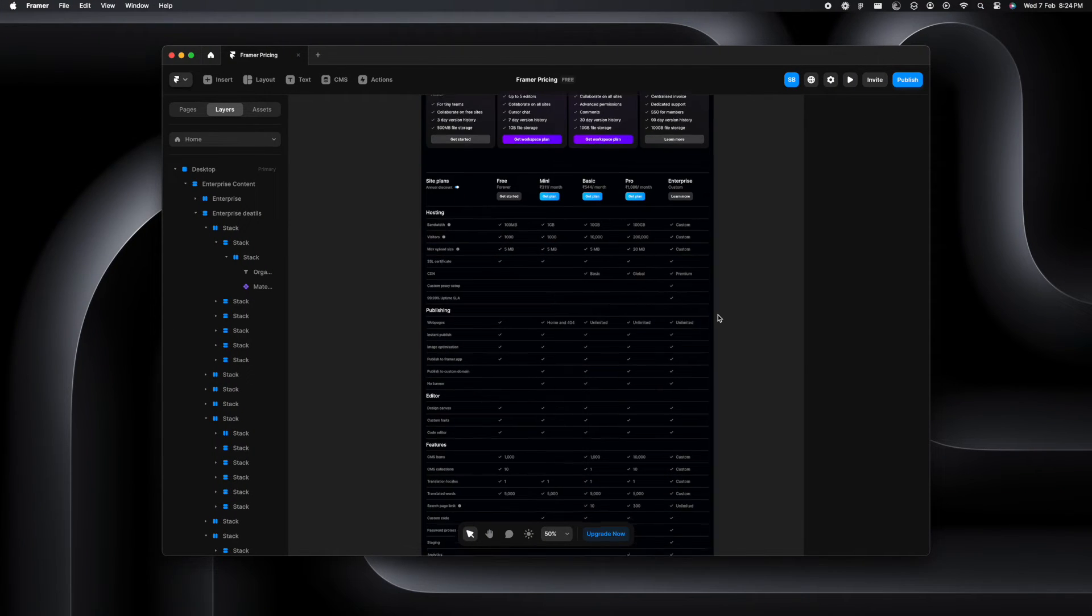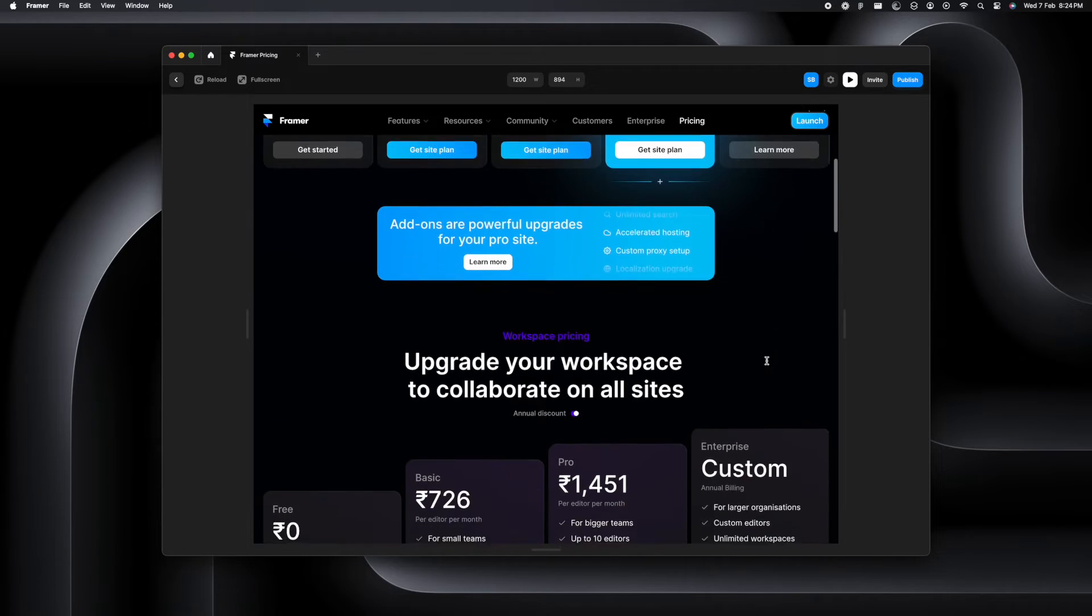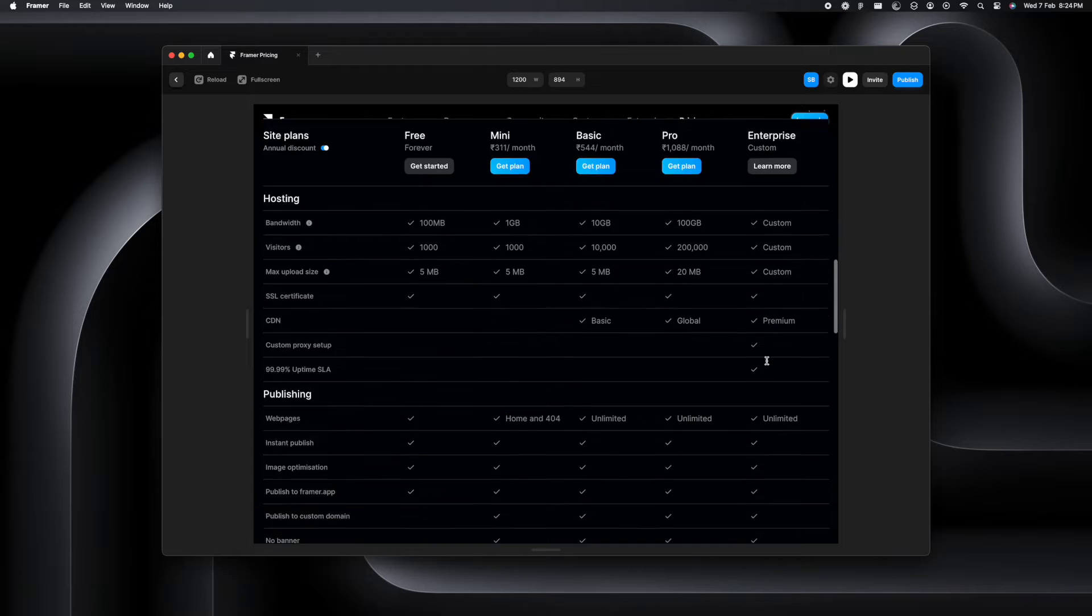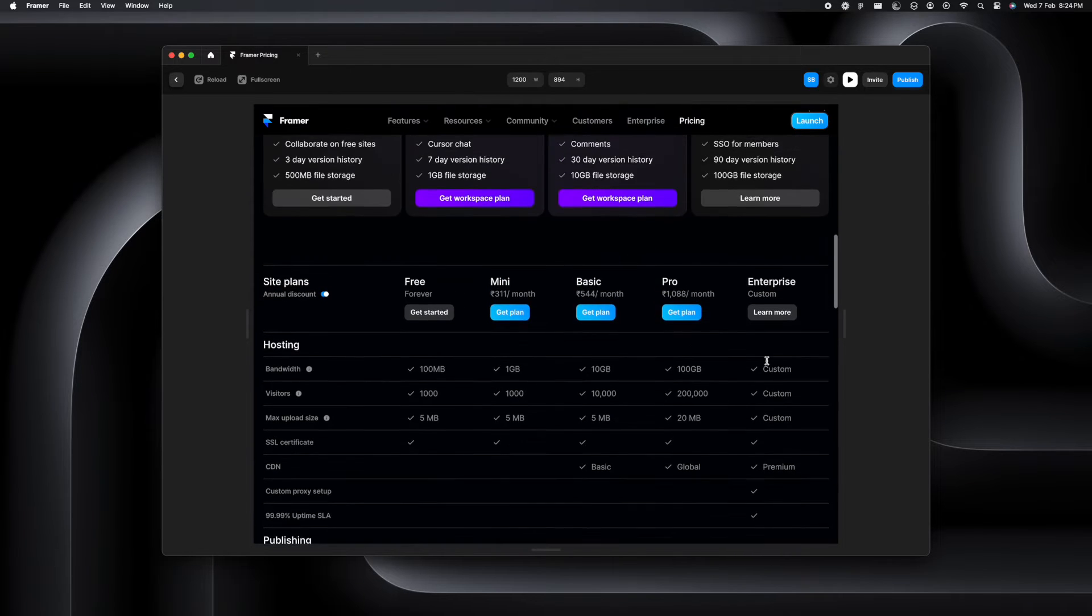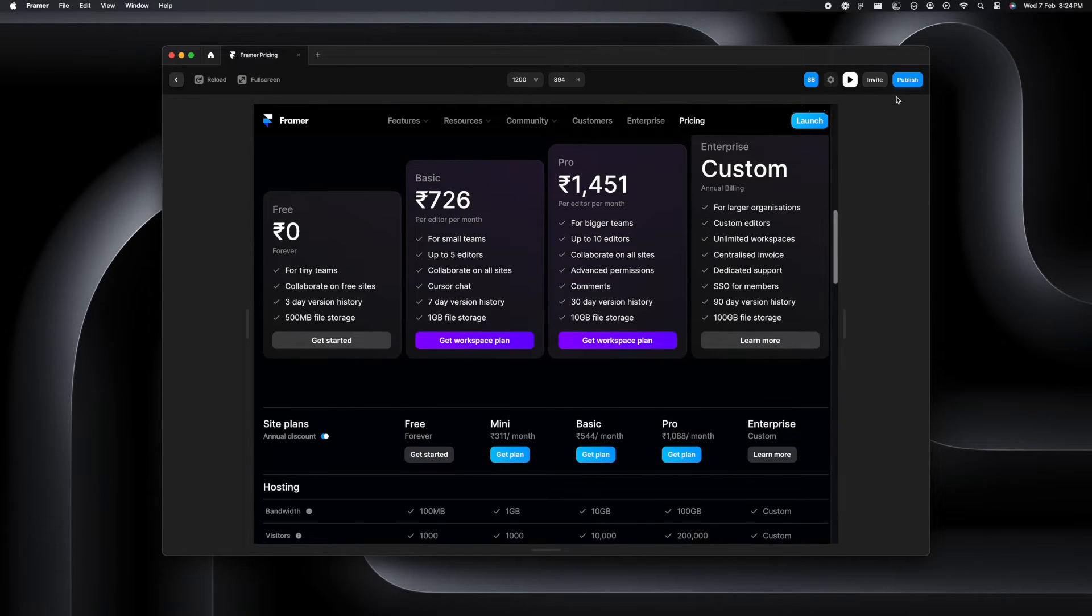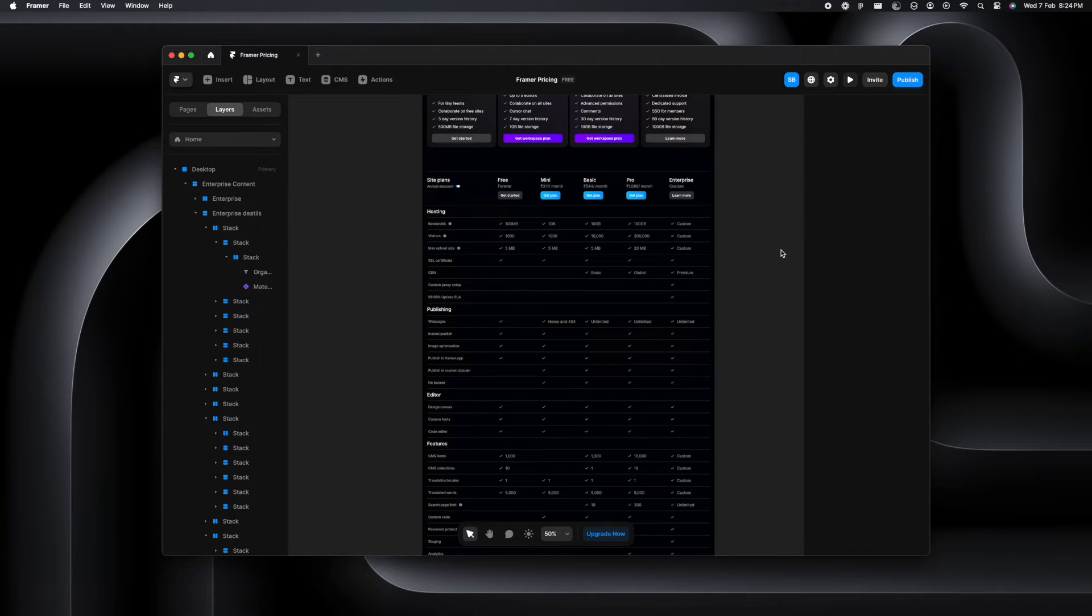So here I have recreated the entire pricing structure that we see on Framer's website but it's not sticking as you can see. So we'll go ahead and fix that.